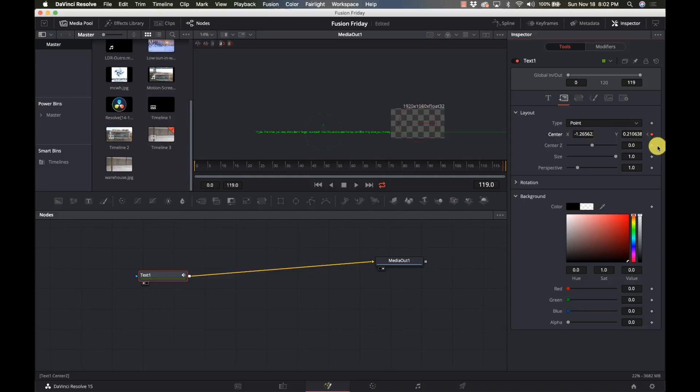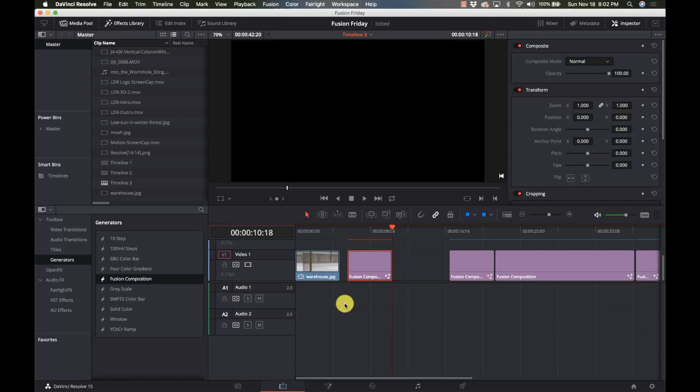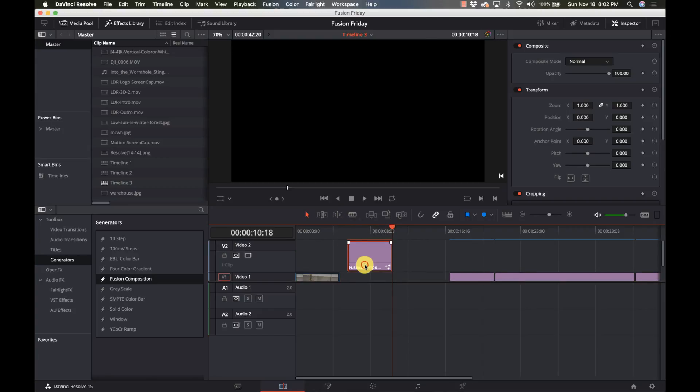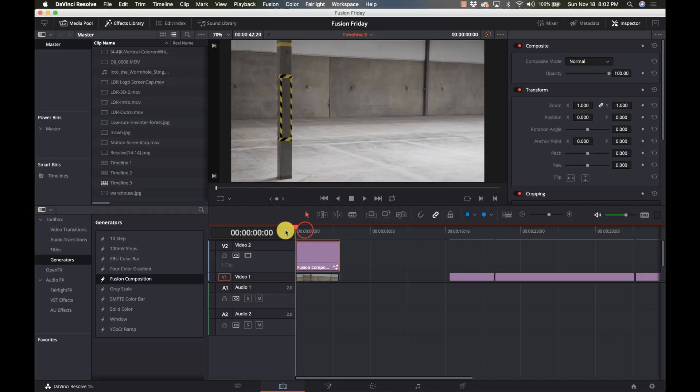Off the edge. Now it automatically created the other keyframe over here. We're going to go back to the Edit tab and I'm going to take this and move it on top of just the other clip I've got here, and when we play it...